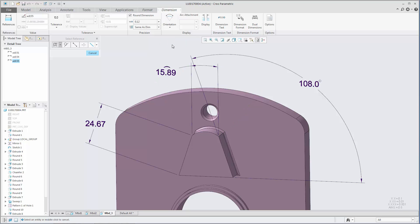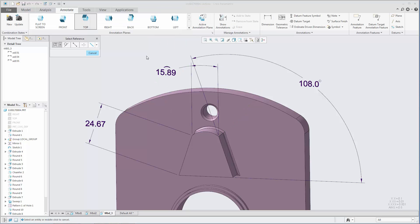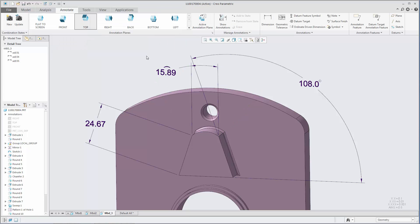After a dimension is created on an arc, edge, or cylindrical surface, you can click Orientation to adjust its orientation.